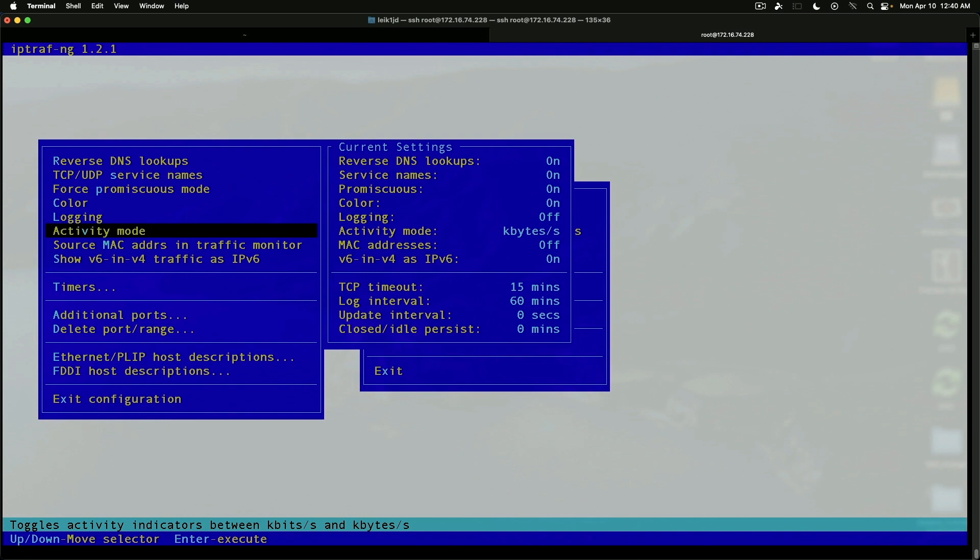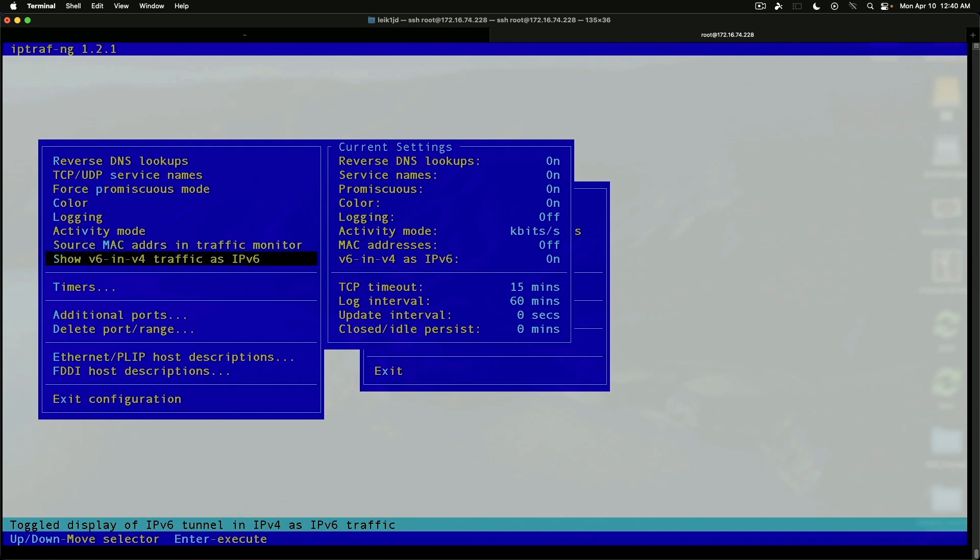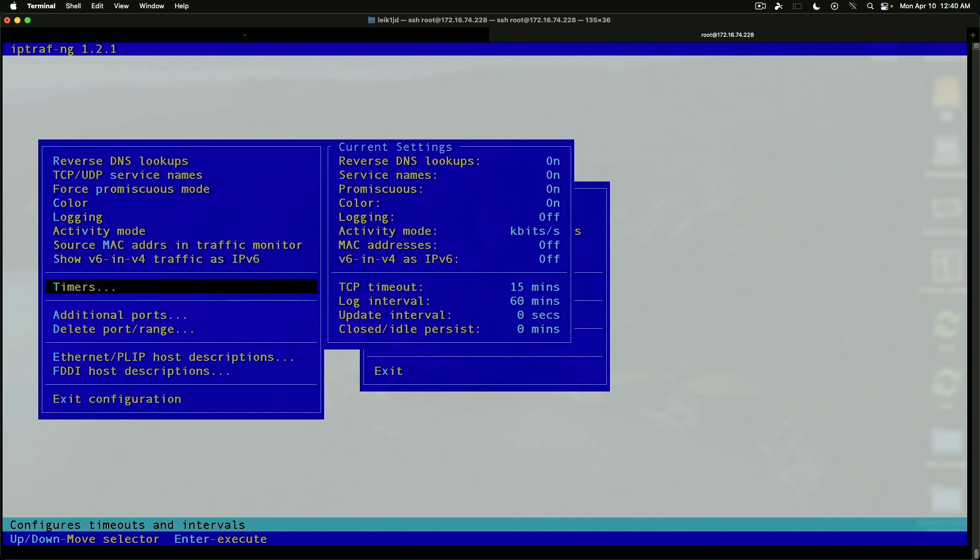Kilobits or kilobytes per second. Source MAC address and traffic monitor. That's currently turned off. Show IPv6 in IPv4 traffic as IPv6. We could turn that off. And we've got timers.